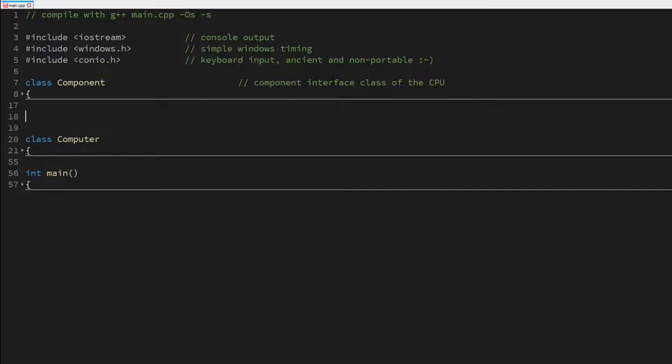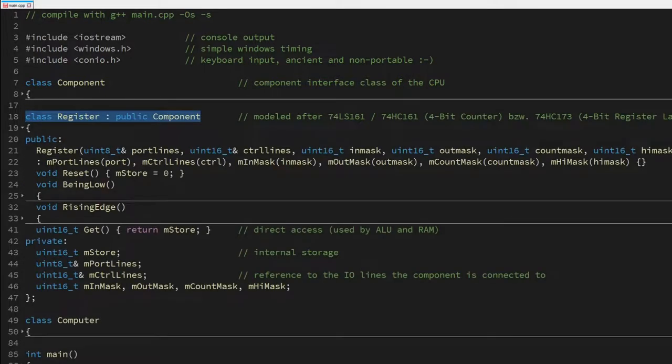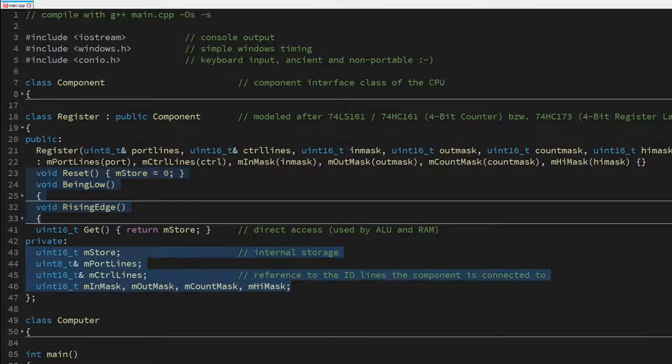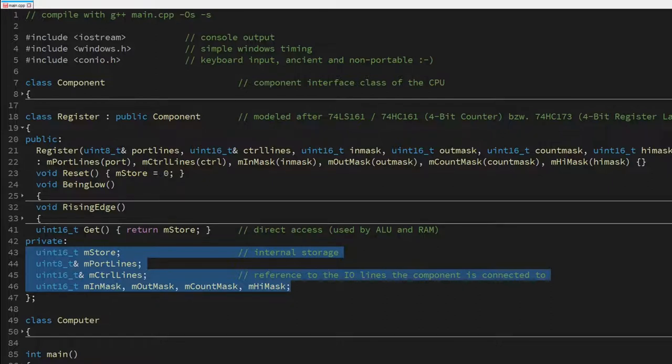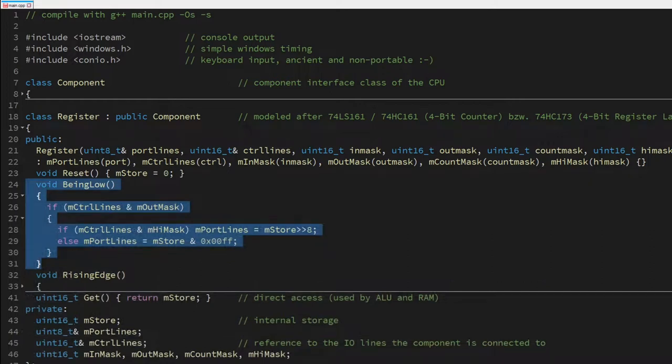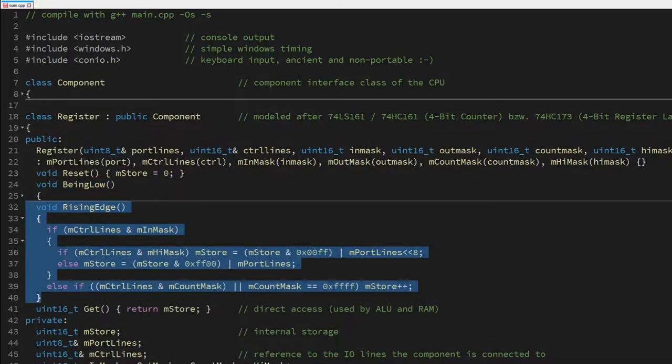Let's begin by analyzing the register counter implementation. A register is derived from the component class. And it overwrites the functions reset, being low, and rising edge. Let's take a look at its member variables first. A register stores a 16-bit value, mStore, and holds references to its IO port and control word. For each of its actions—input, output, increment, and MSB-LSB selection—it uses a bit mask to determine whether an action is enabled by the control word or not. Its two main functions are actually really simple. While the clock being low, it outputs either its stored LSB or MSB to its IO port if activated. And upon the rising edge, it may either read a value from the bus or increment its stored value. And that's really all.